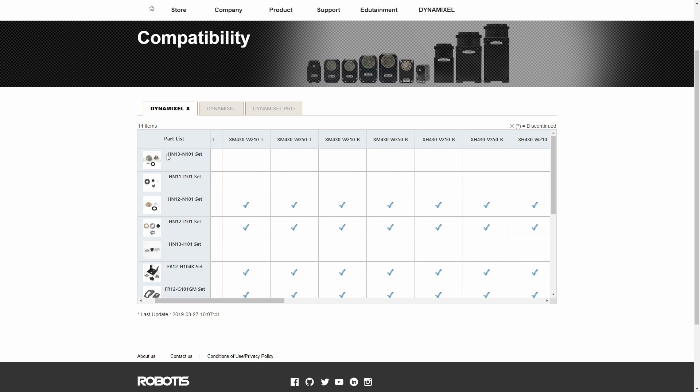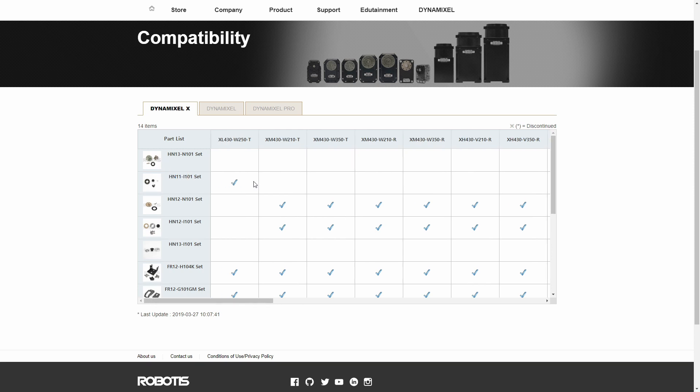So HN in this case, to give you a little more information, means horn, and N is referring to the fact that it's a normal horn. HN here, and then followed by an I, means it's an idler, meaning it doesn't tie directly to the output shaft.